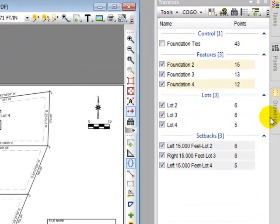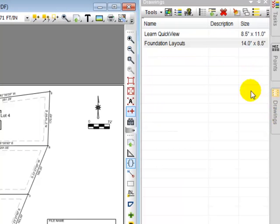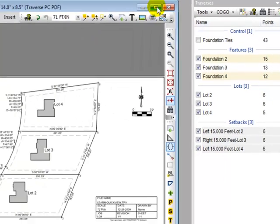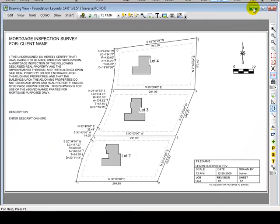Let's come back to our drawing manager. Here's our new drawing, Foundation Layouts. Let's come back to our drawing view then. I'm going to maximize the view so that I can see the drawing just a little bit better.